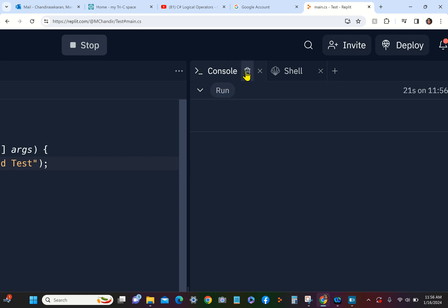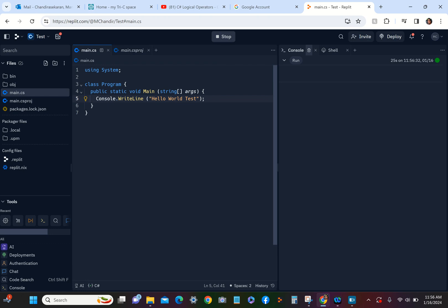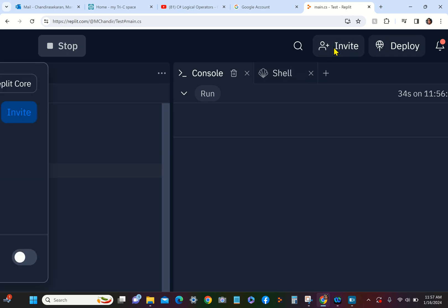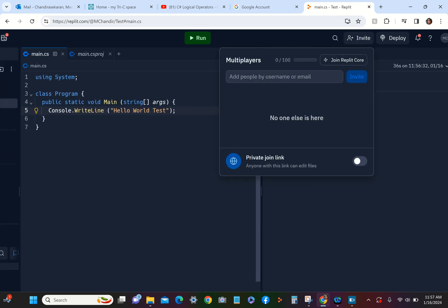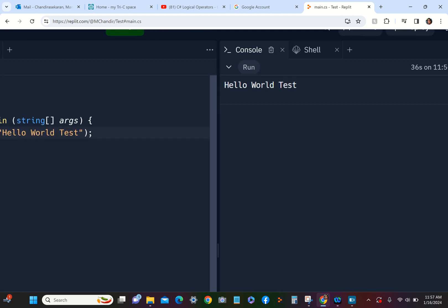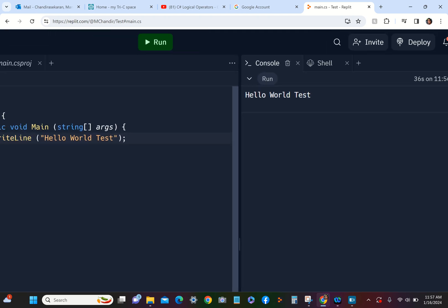There is another button here on top called Invite. You could invite somebody to collaborate with you on that particular code. Now you can see it took a little while, but it was able to accomplish that. So we get the new output called Hello World Test.